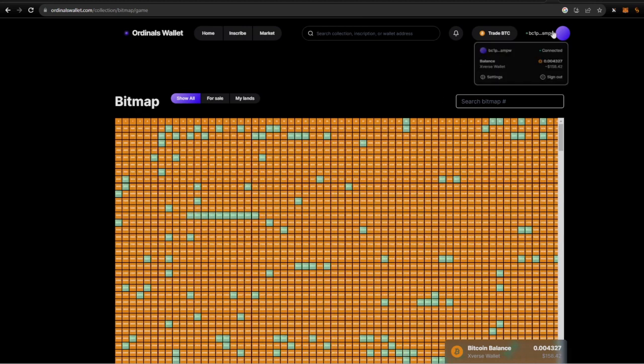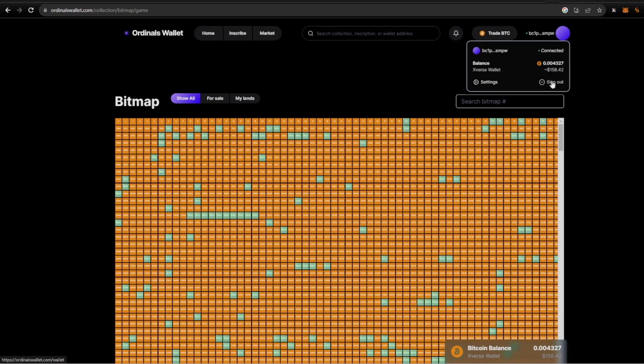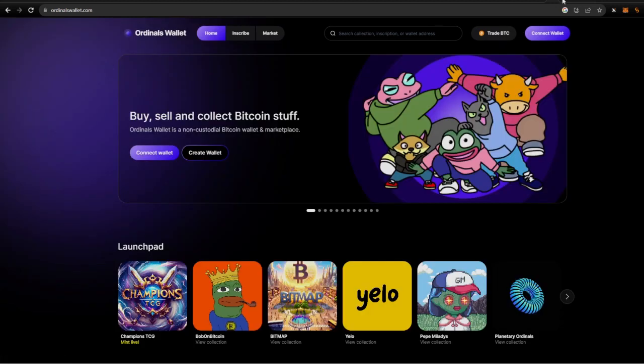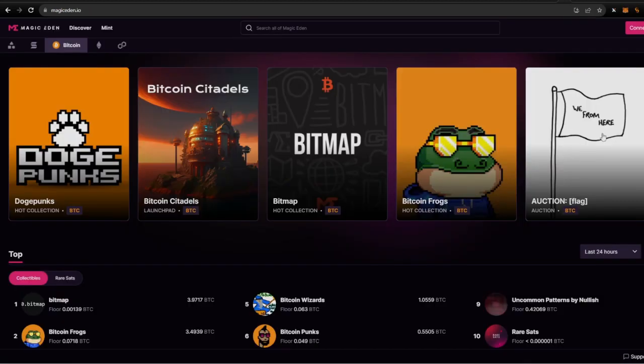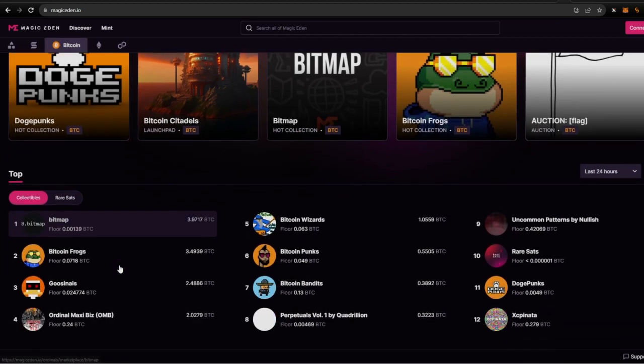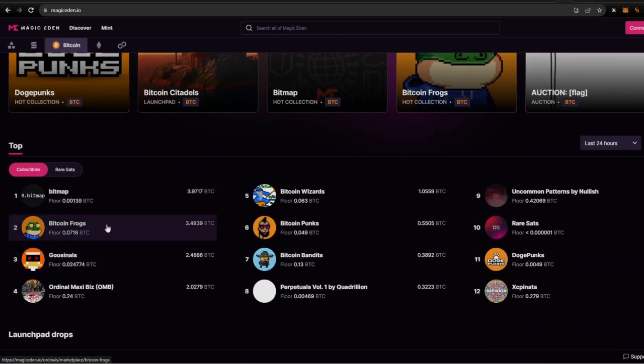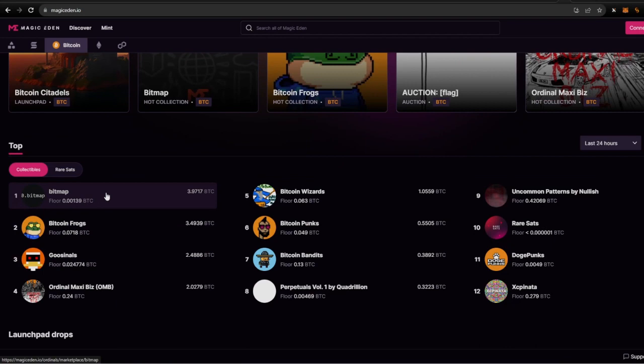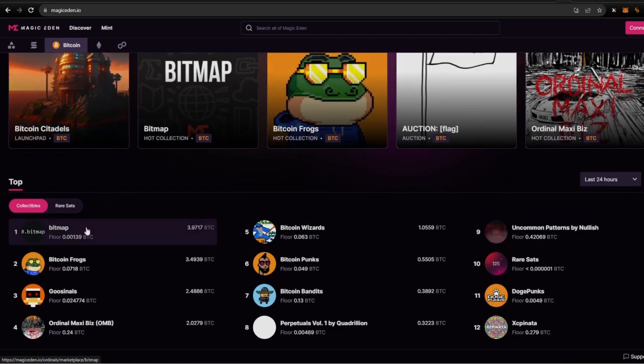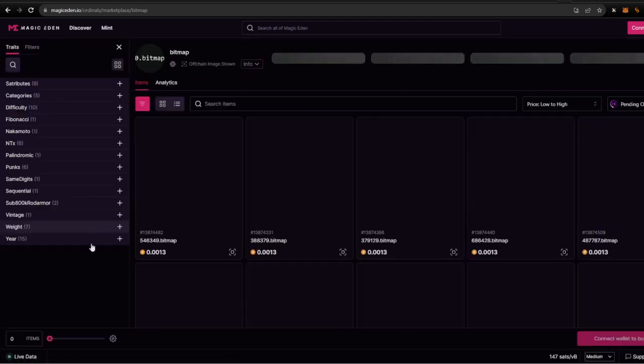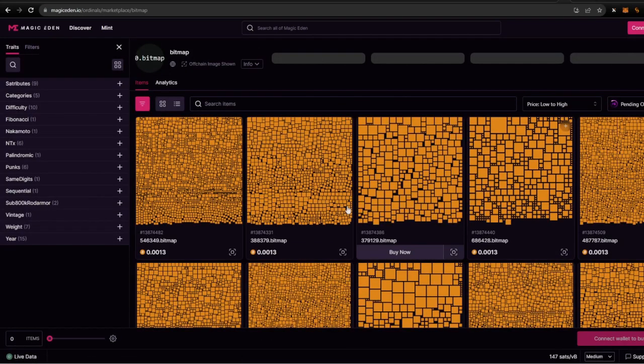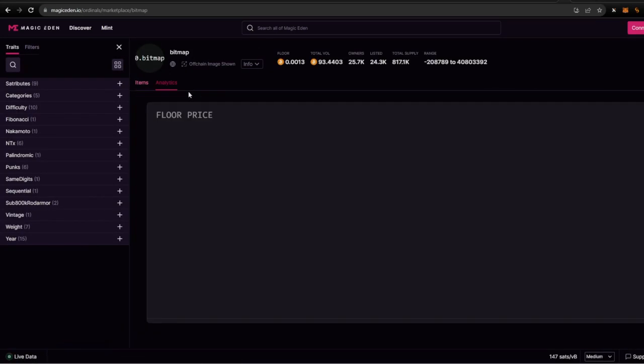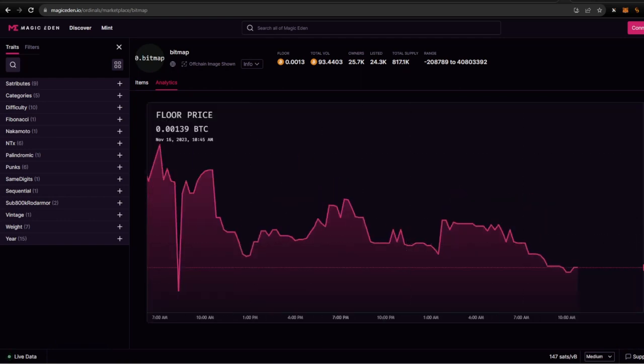But if you're a newbie, I would actually recommend coming over here to Magic Eden. So Magic Eden, same thing, make sure you're on Magic Eden on Bitcoin. And you're always going to find bitmaps either in the one, two, or three spot in volume and just in sales. Come over here to bitmaps, you got all your bitmaps here. You can check the analytics, see where the floor price is.